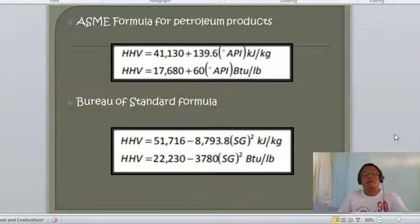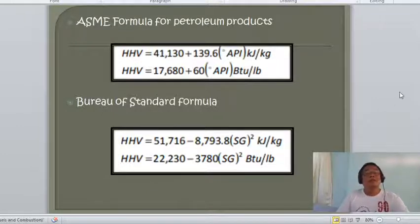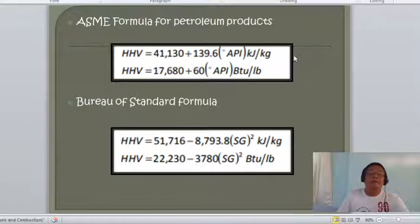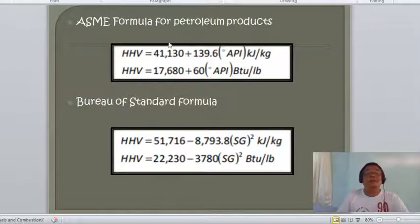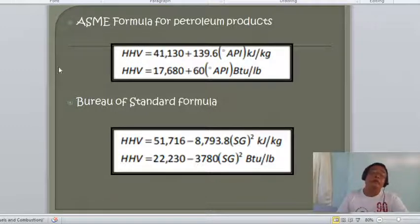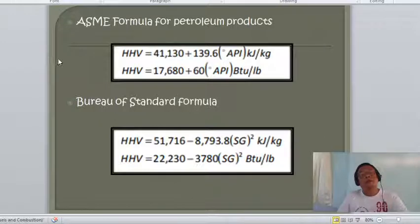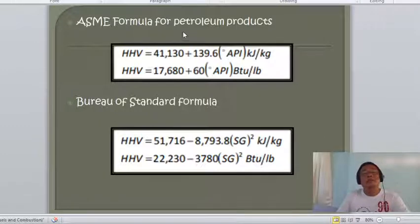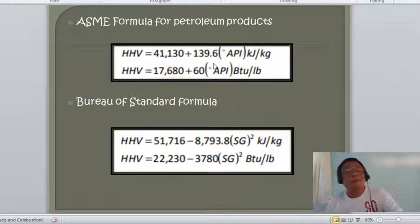The ASME (American Society of Mechanical Engineers) formula gives heating value for liquid petroleum products as: HHV = 41,130 + 139.6 × °API in kilojoules per kilogram, or in English units: HHV = 17,680 + 60 × °API in BTU per pound. The original formula is in English units, and the SI version is derived from it.